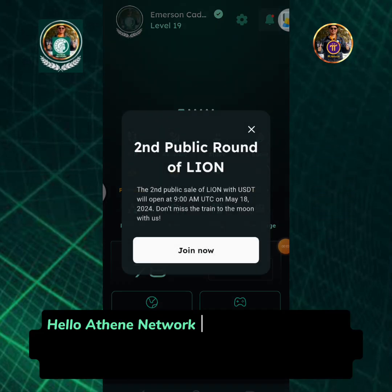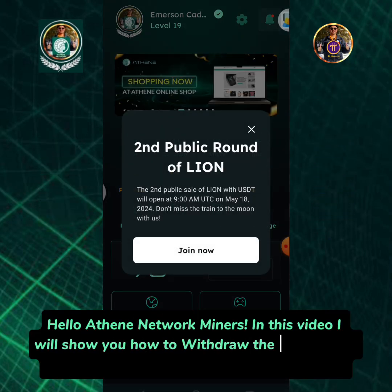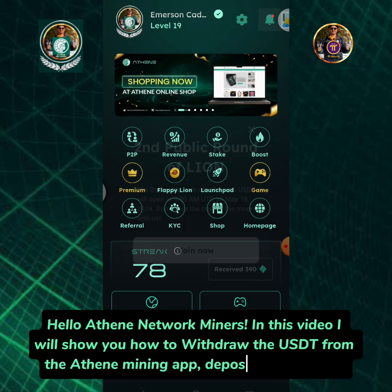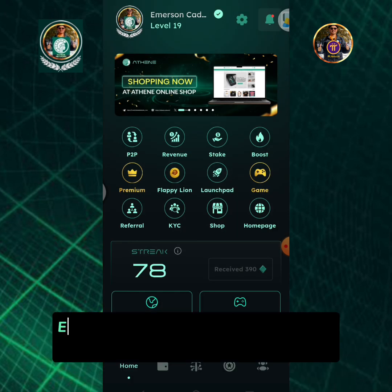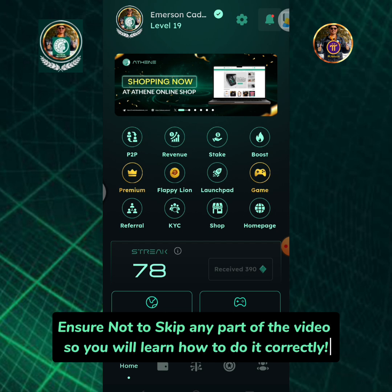Hello Athene network miners! In this video I will show you how to withdraw the USDT from the Athene mining app and deposit it to MetaMask. Ensure not to skip any part of the video so you will learn how to do it correctly.